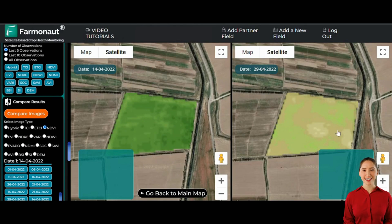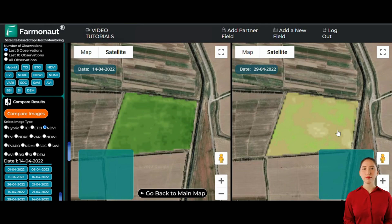The side-by-side image comparison feature helps spot subtle changes in crop health. Early detection of issues allows for timely interventions, preventing minor problems from escalating.